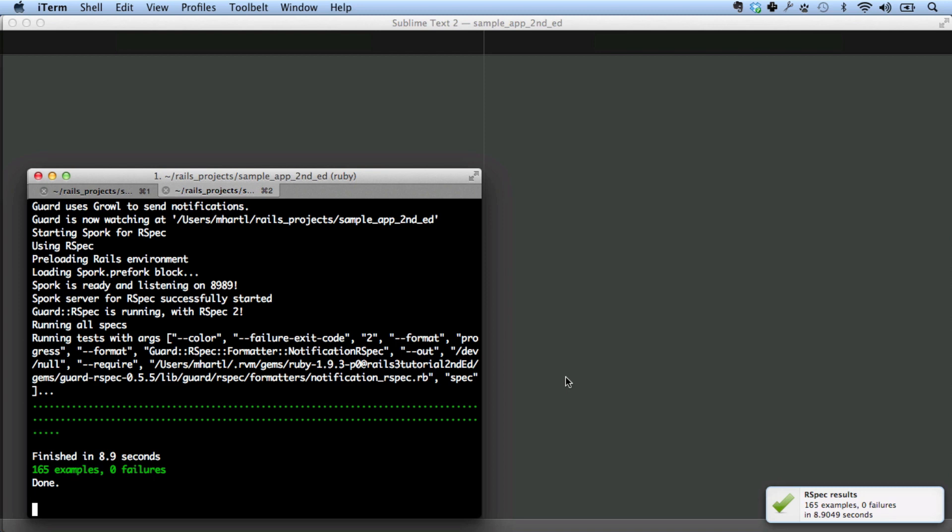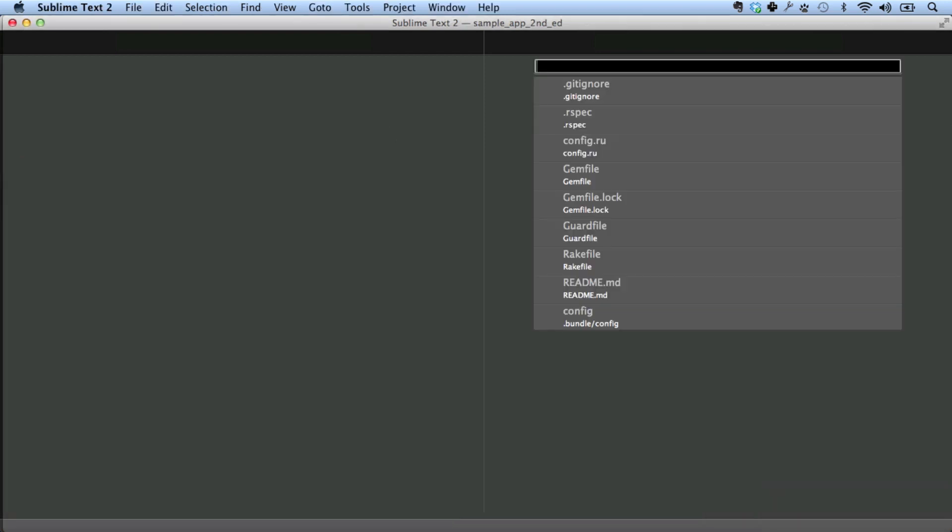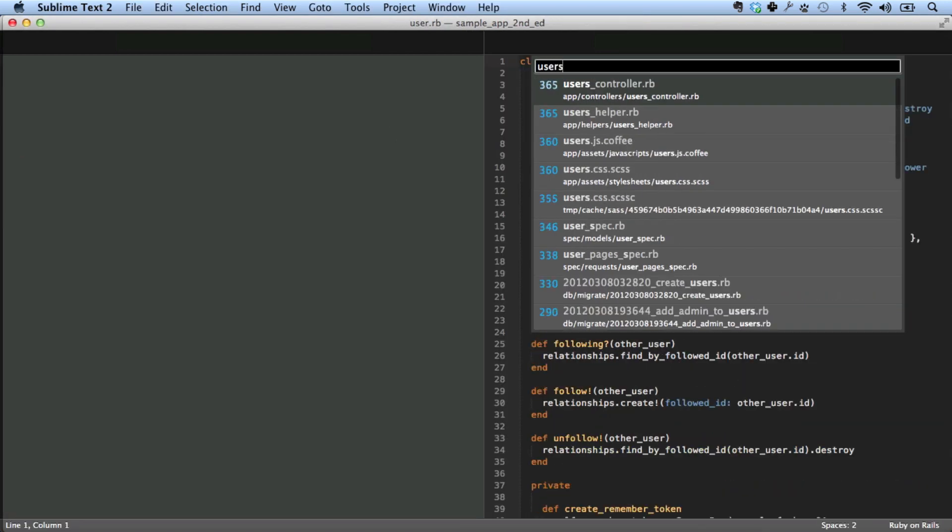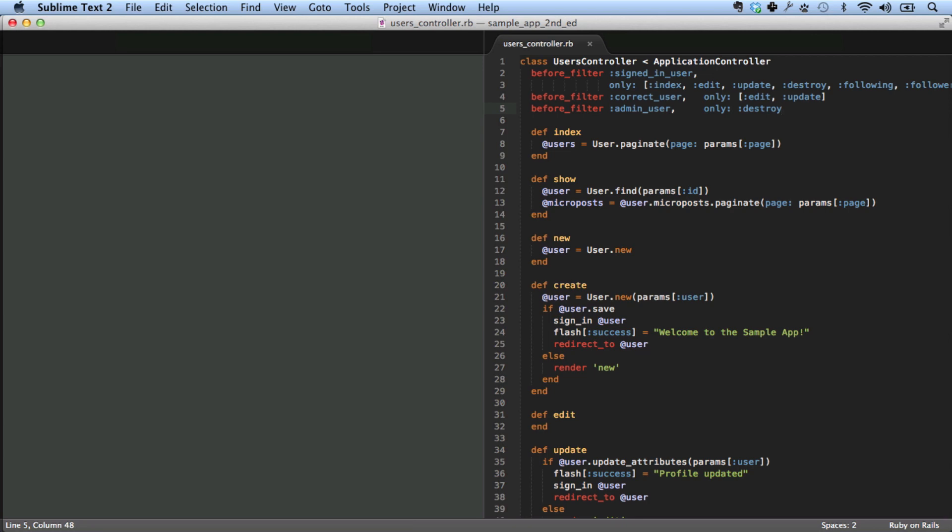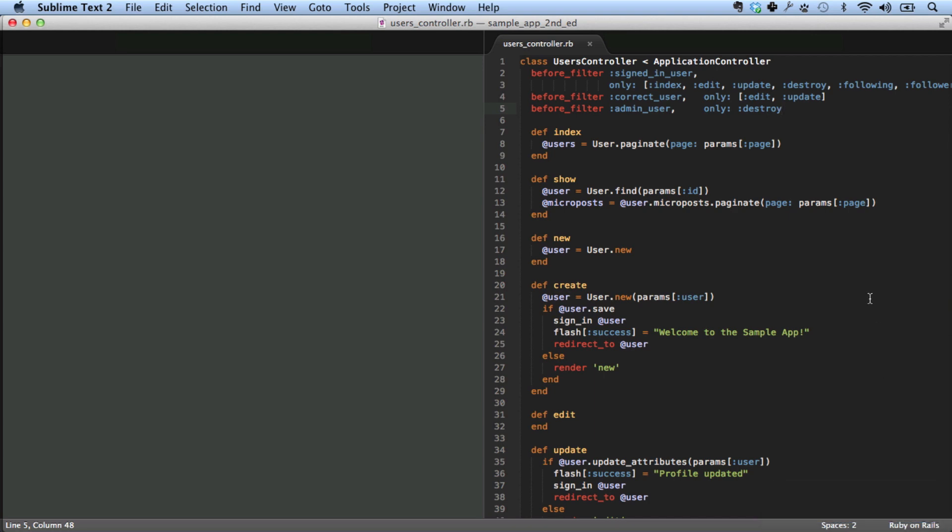So now, what good does this do you? Well, let's take a look at it. Take a look at the user's controller here. And I'm going to make a change. I'm just going to do a space and then backspace and save it. See what happens. Look at that. Rspec results. 48 examples, 0 failures. So one of the cool things about guard is that it will run the test based on the file you change.